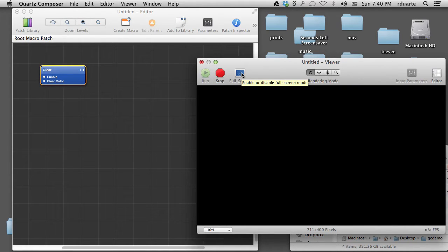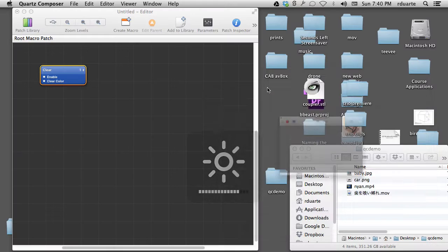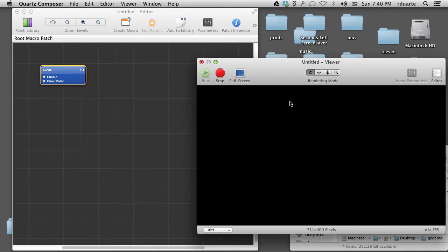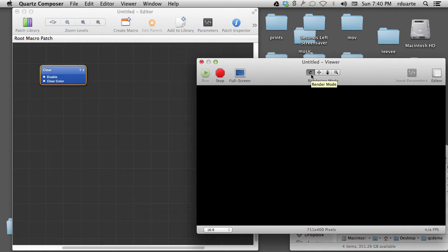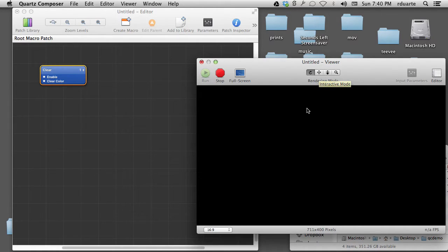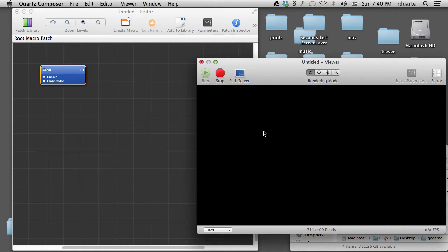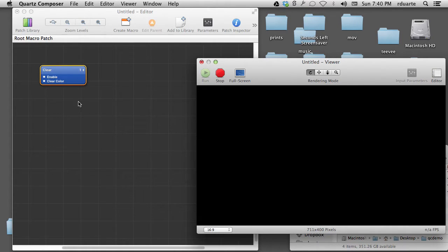You can hit full screen to show the composition in the entire screen. I can hit escape to bring me back. There are different rendering modes and these will come in handy as we go along, but it's worth knowing that the normal one is on the left. There's an interactive mode which allows you to manipulate objects on the canvas